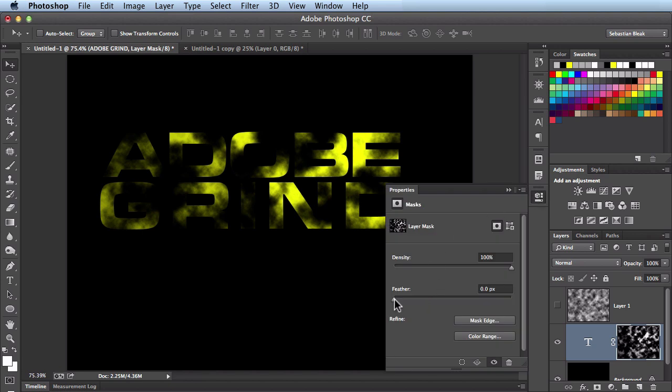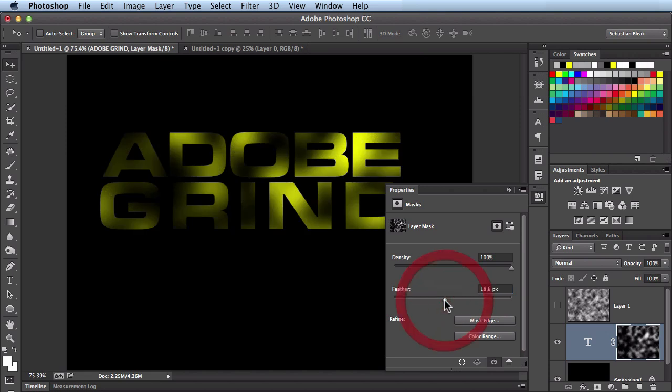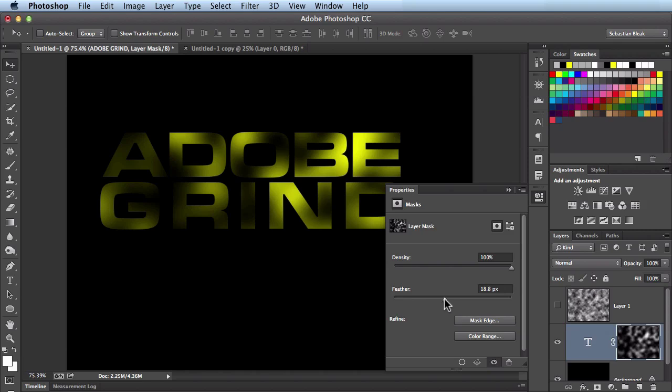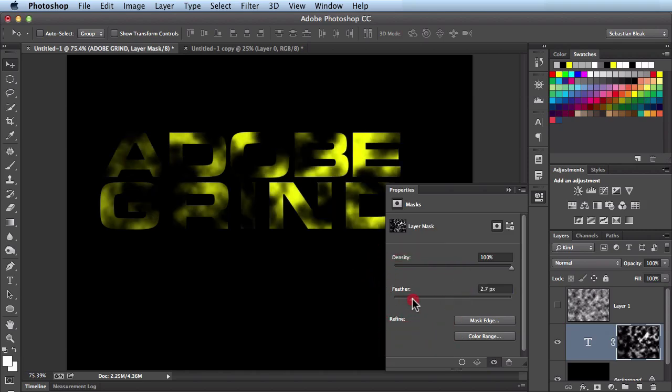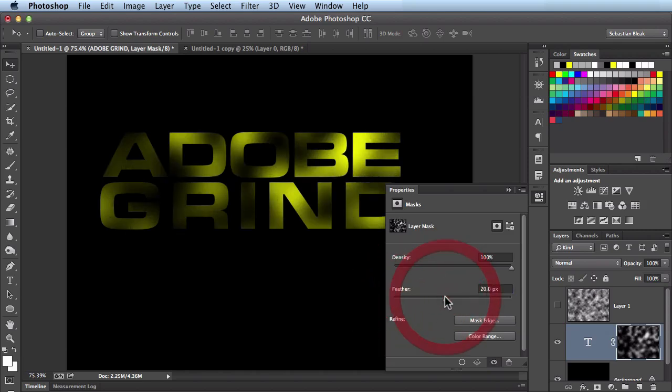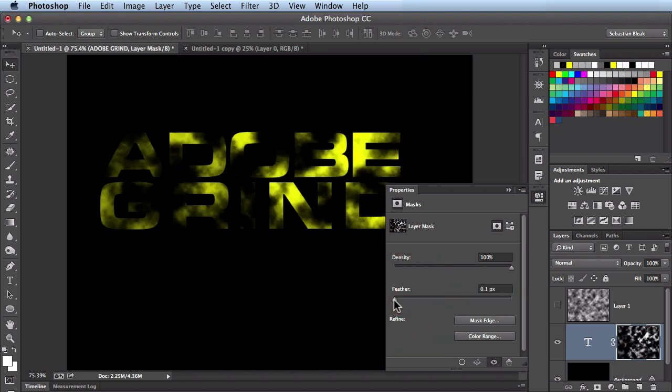So over here with the feathering, I'll click and drag towards the right. And look it's actually blurred out my mask a bit. So it's softened up all these edges for me. I really don't like that effect too much. But if you like it for your workflow, go ahead and take a look at that. I'll leave it set to zero for now.